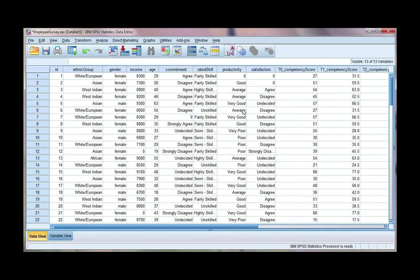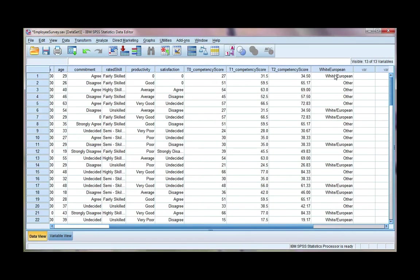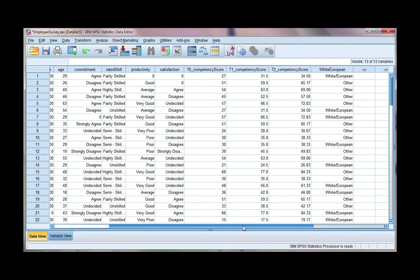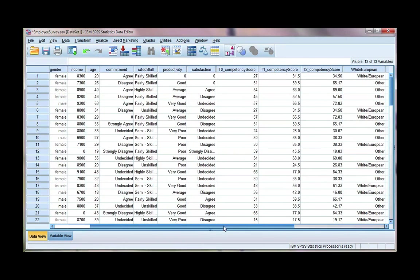If we have a look at our data view and go all the way to the end, we can see we've got a new variable here with our value labels showing, and our codes are 0 and 1. So let's do one more example. We're going to use Asian.